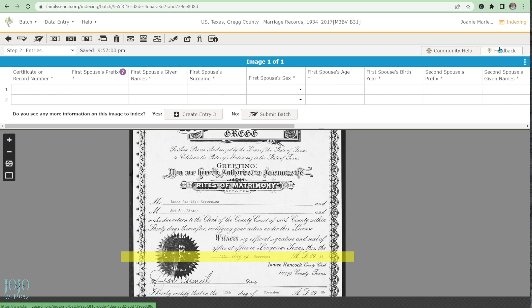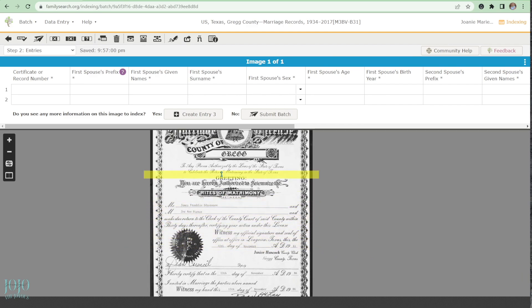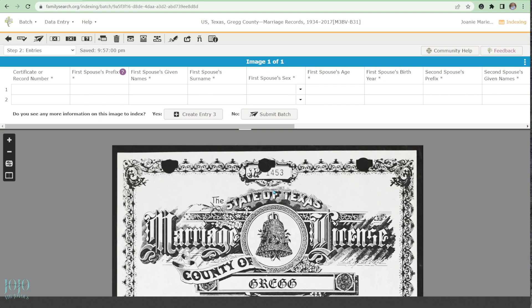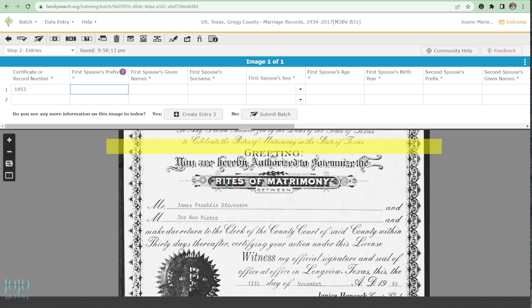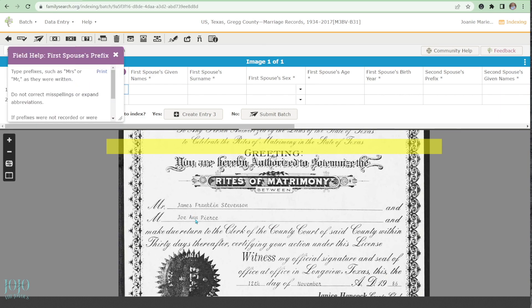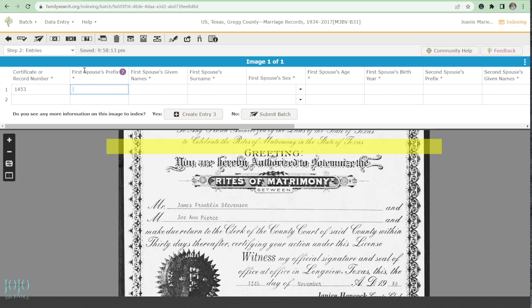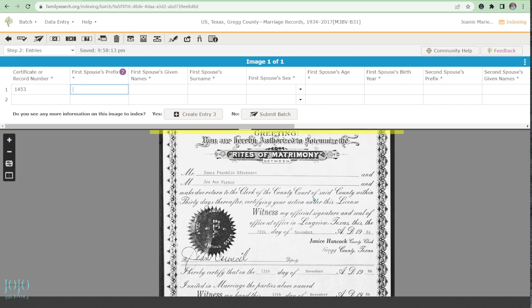All right, let's get started with the actual data entry. There are different scenarios you'll run into that I may not be able to cover all of. For the certificate or record number, I can see it right here — it's 1453. For the spouse prefix field, I don't see Miss or Mister on the document anywhere, so I'll hit Ctrl+B to leave it blank.